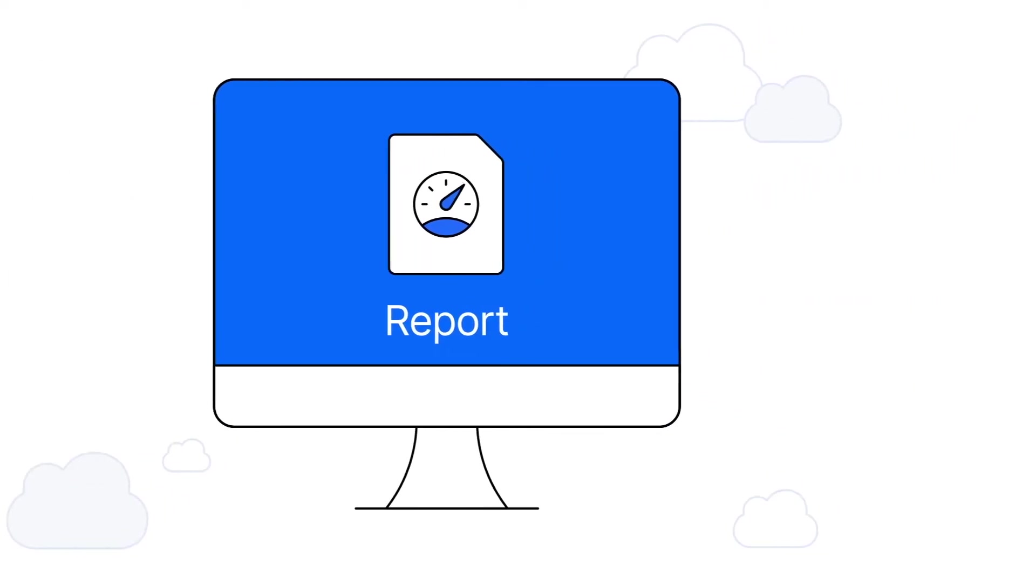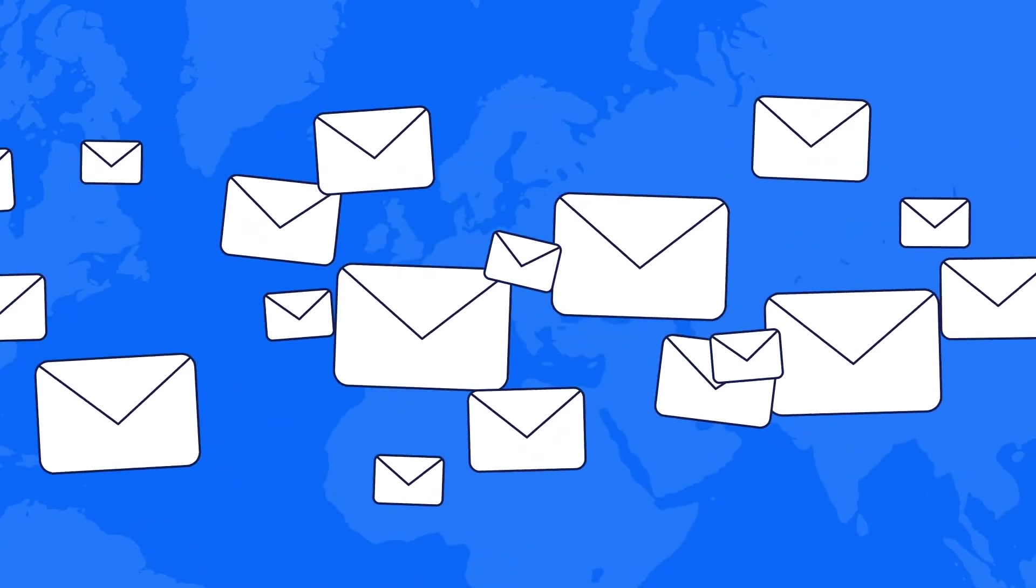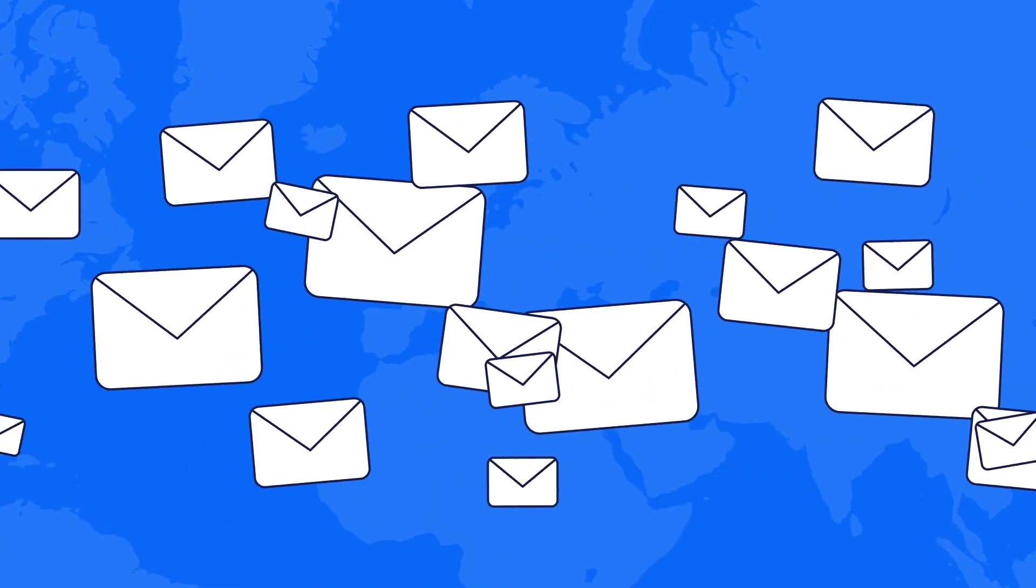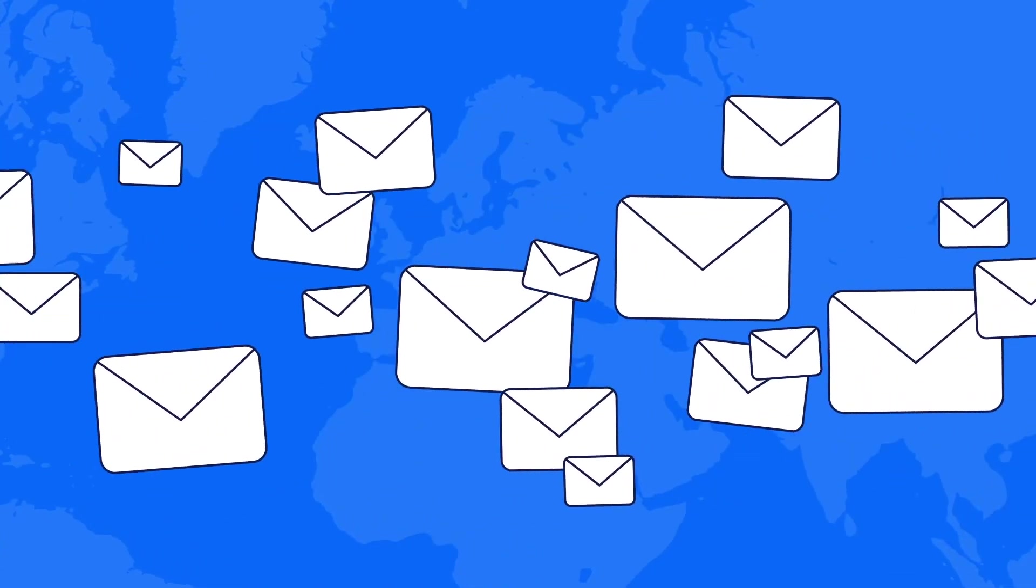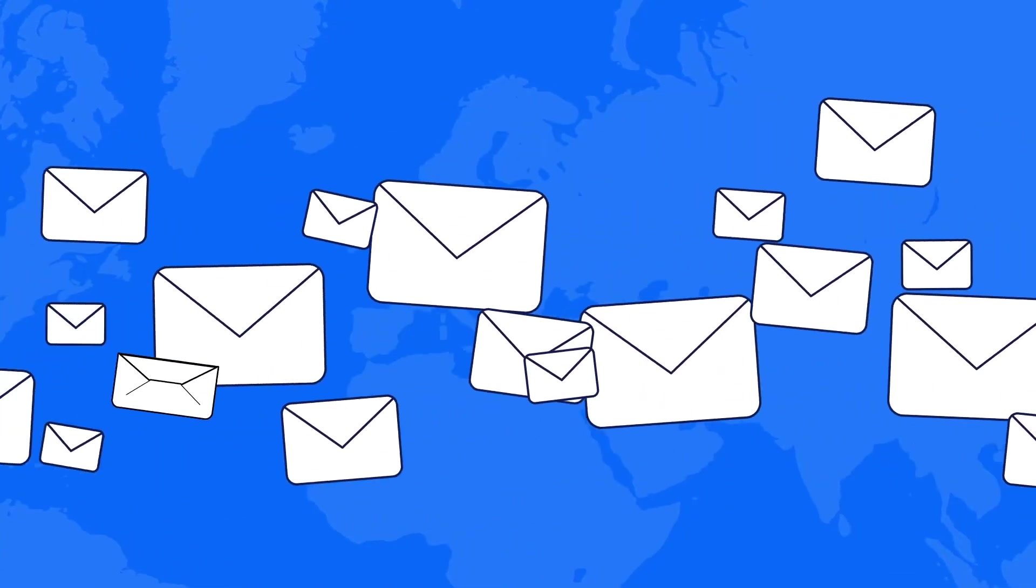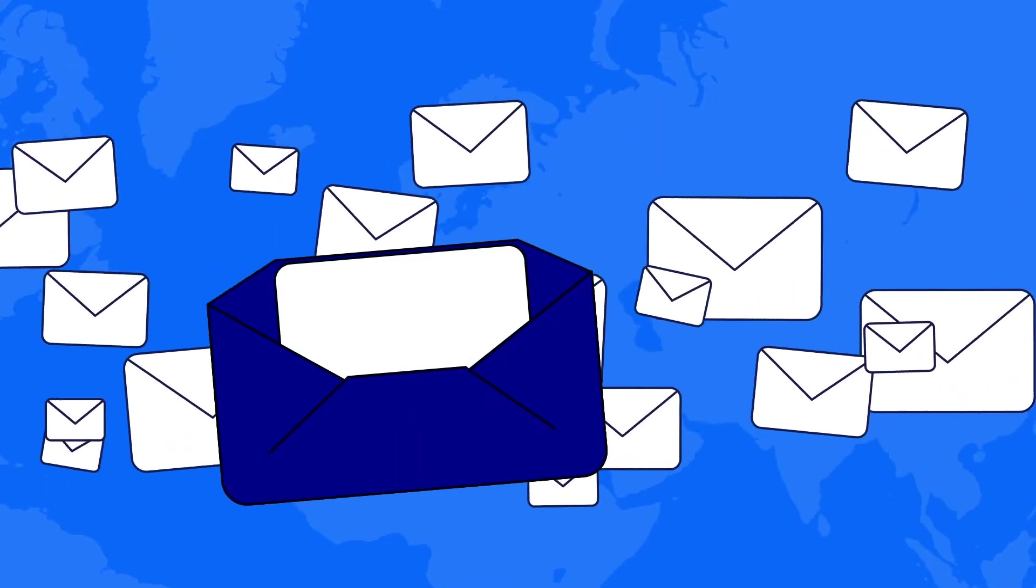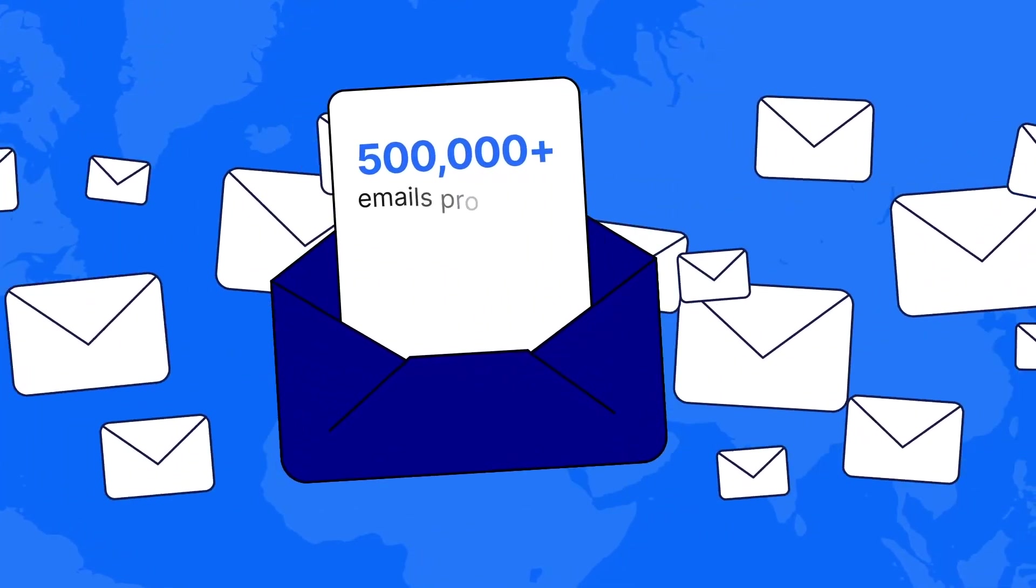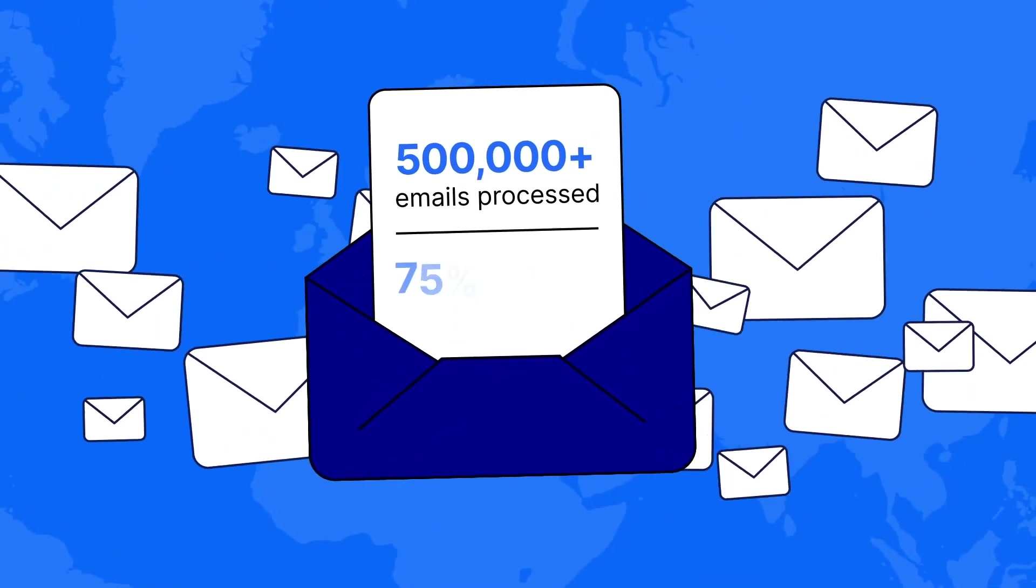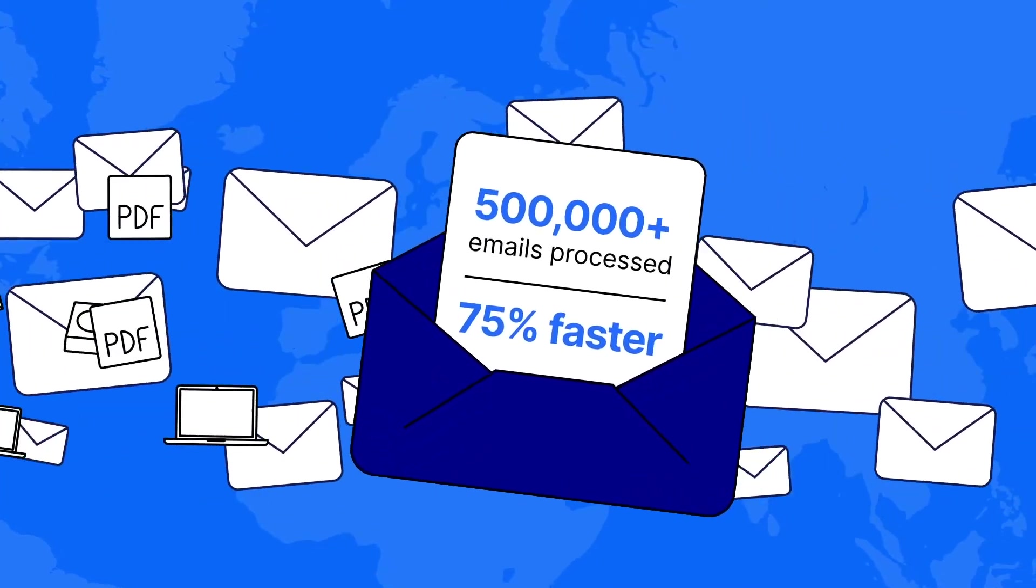In fact, a European law enforcement agency recently tested NCASE Forensic against its leading competitor. NCASE rose to the challenge, processing more than 500,000 emails 75% faster.